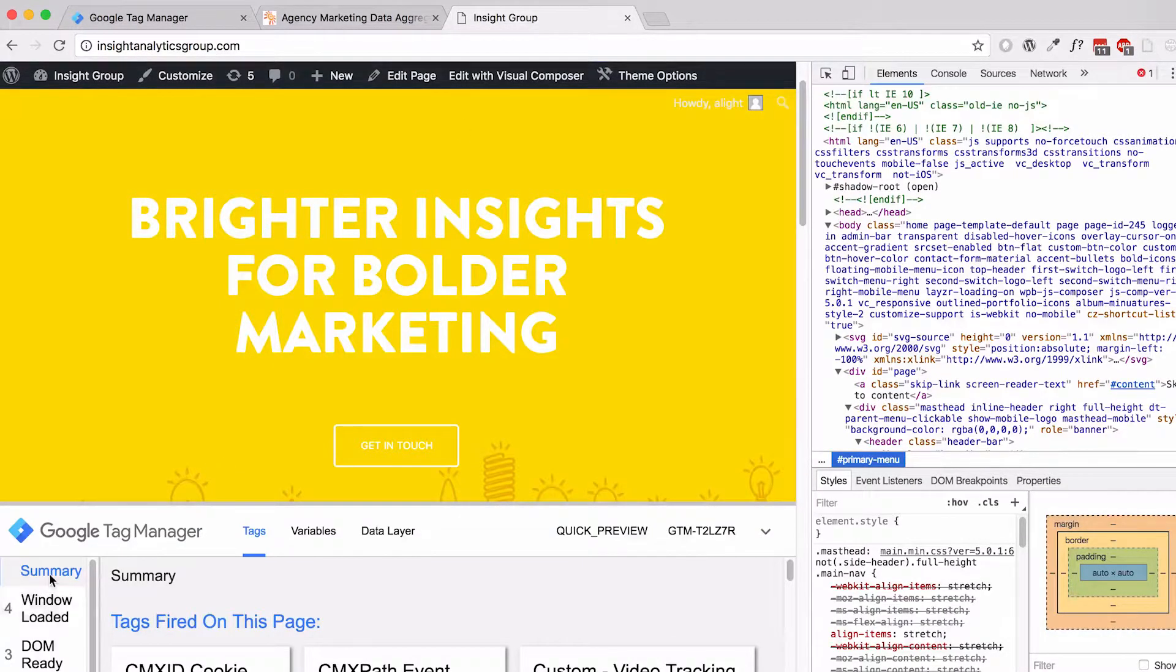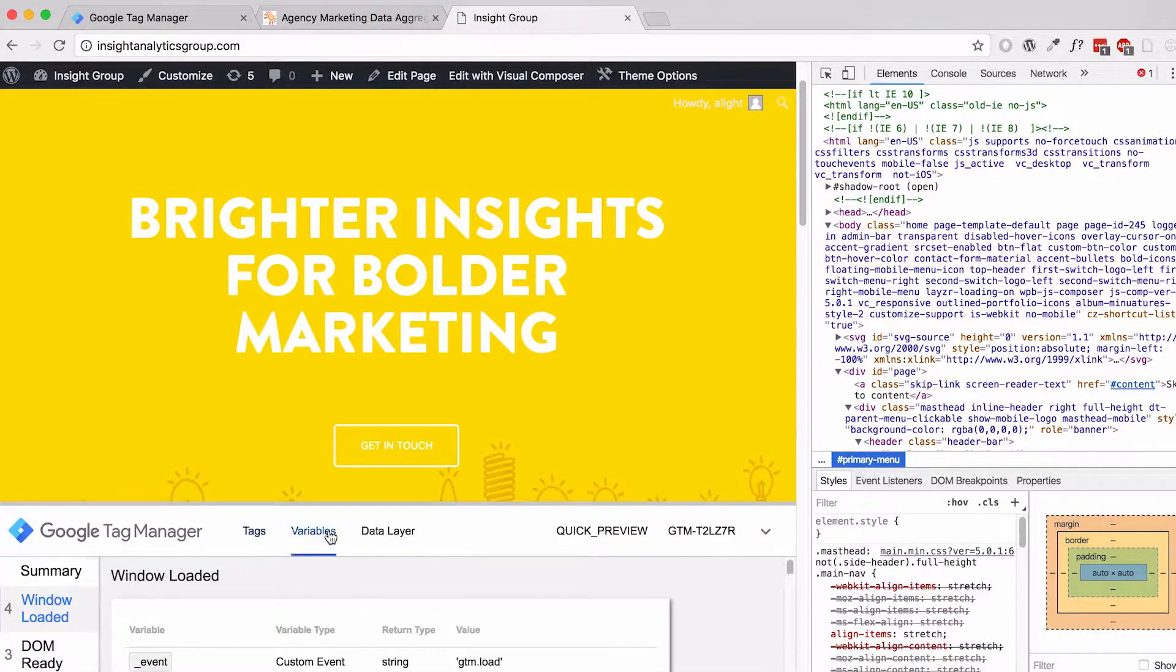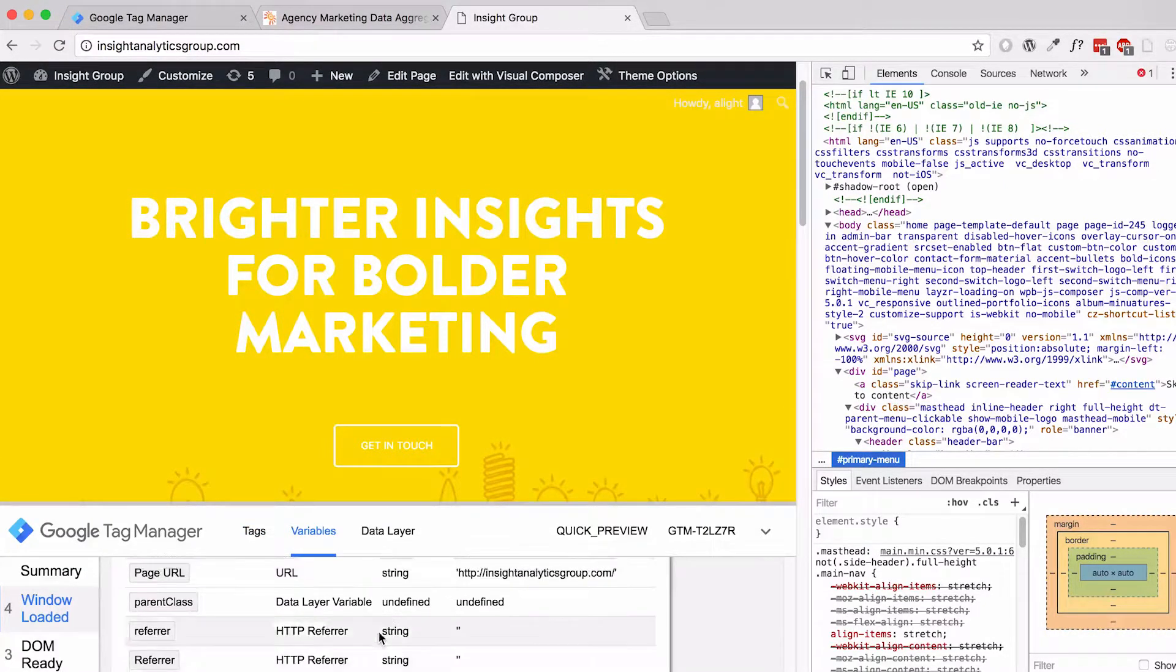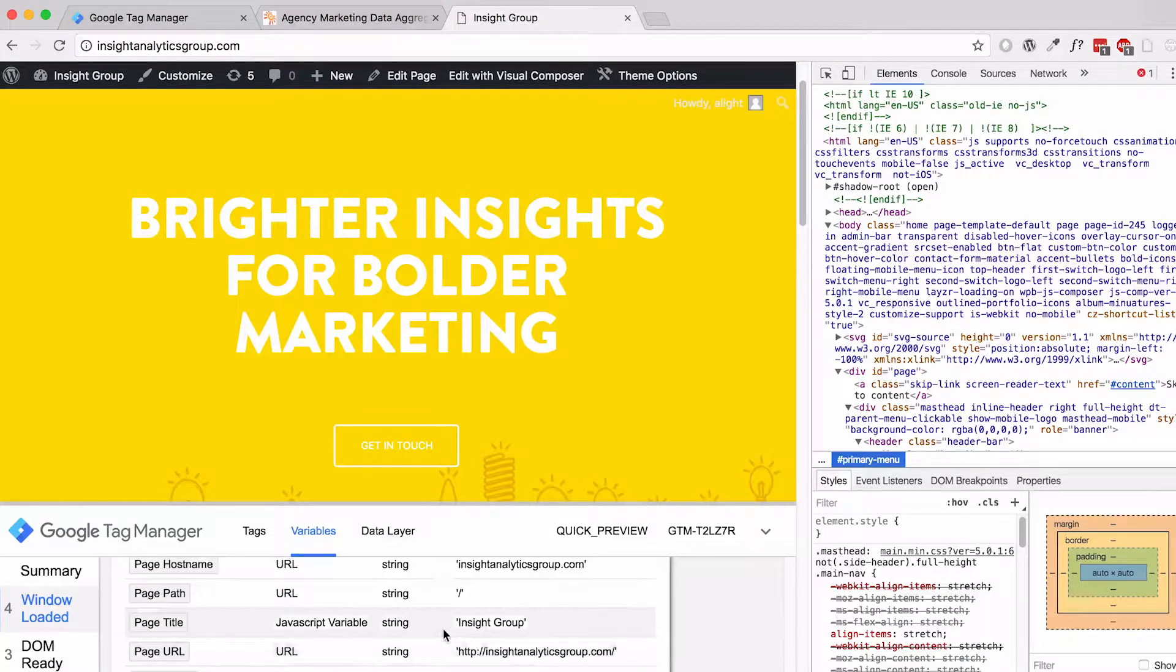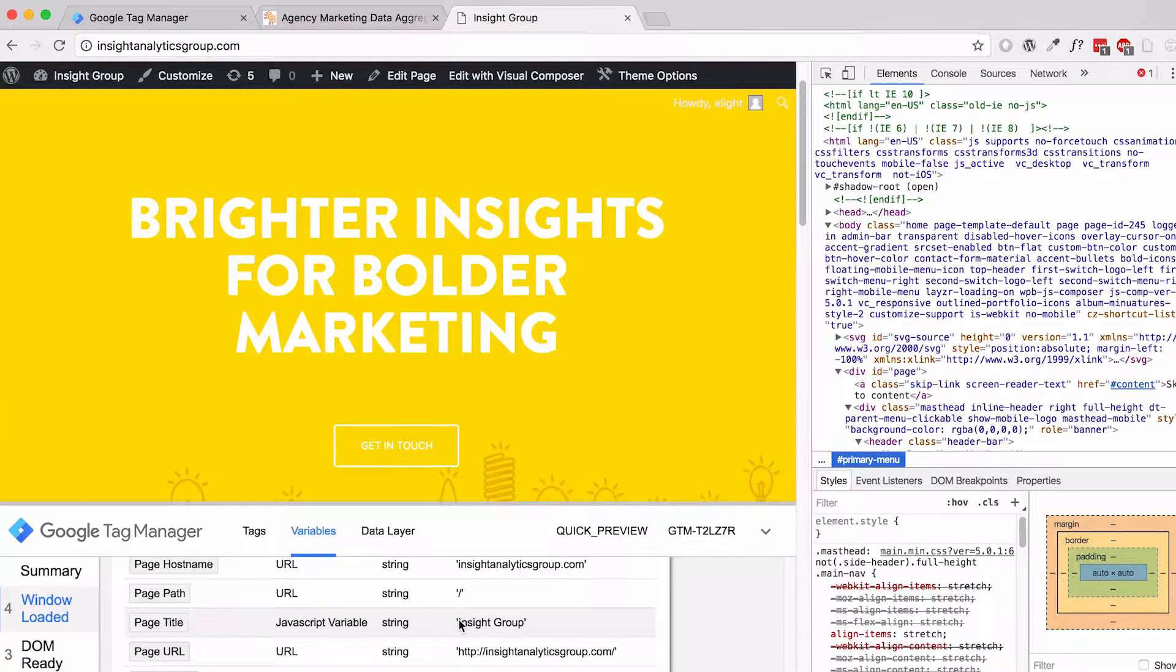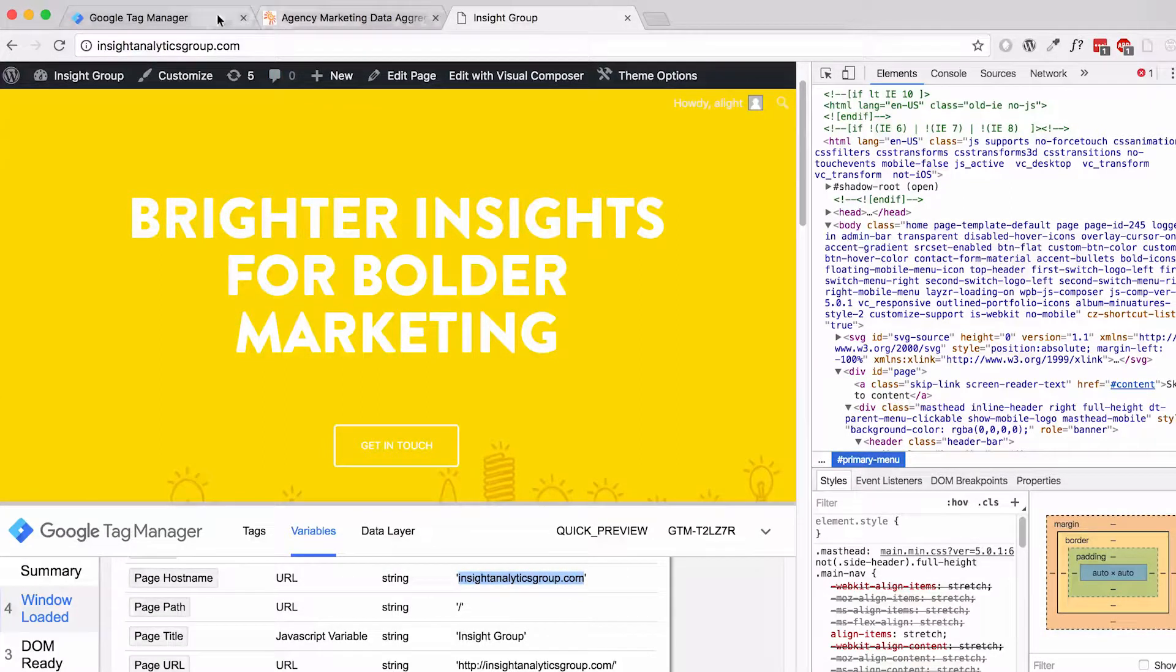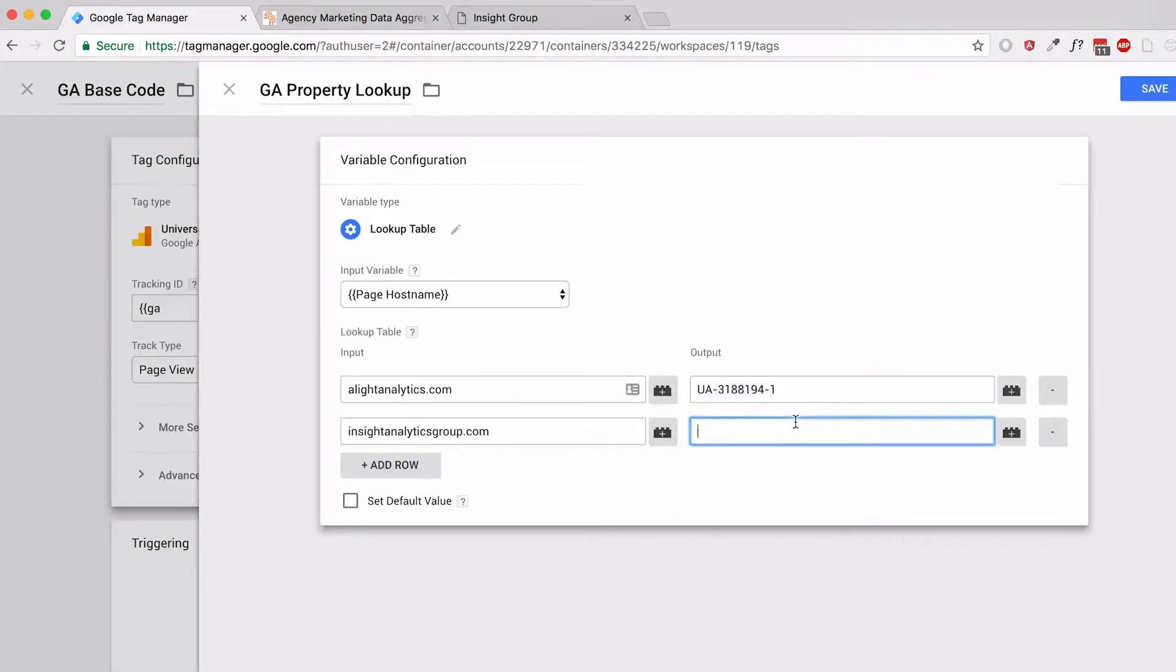And then I'll go back over to Insight Group and double check on what variable I'm getting for page hostname there as well. It's important to remember when you're setting up lookup tables that you have to use the exact value for each portion of the lookup. And in this case, I'll go ahead and send it to dash two because that's where I want it to go.